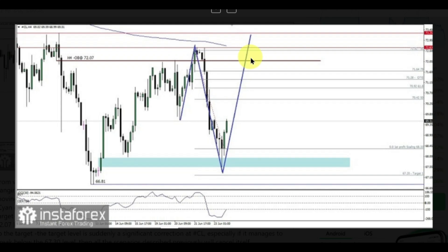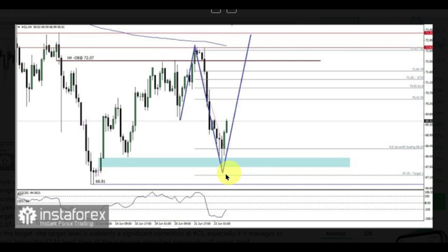But if on its way to the target there is a significant correction, especially if price manages to break below the 67.30 level, then all scenarios described previously will cancel out.